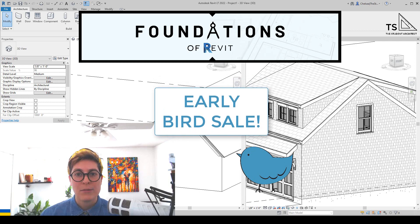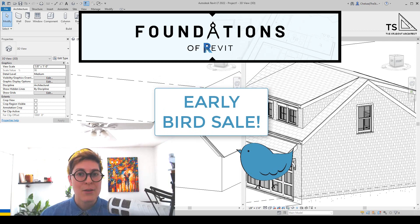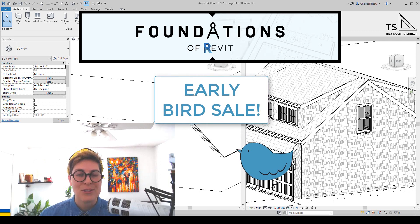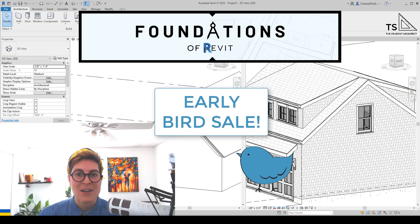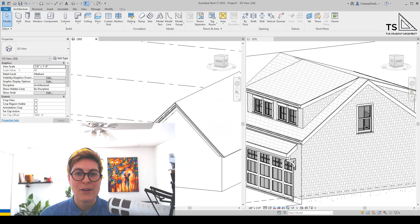so if you want more information about that, go ahead and check out thestudentarchitect.com/classes, and there you'll find my Foundations of Revit course.